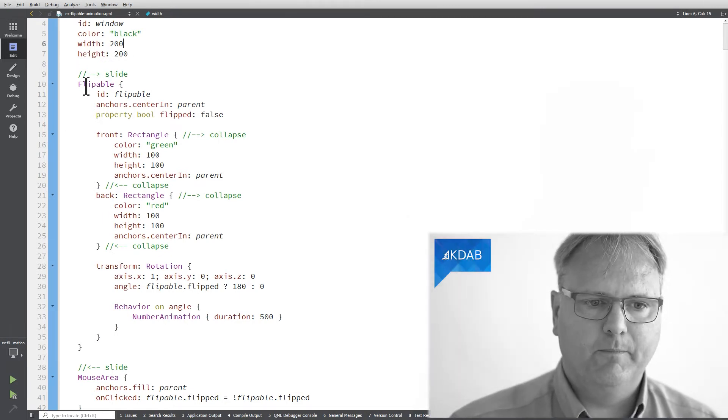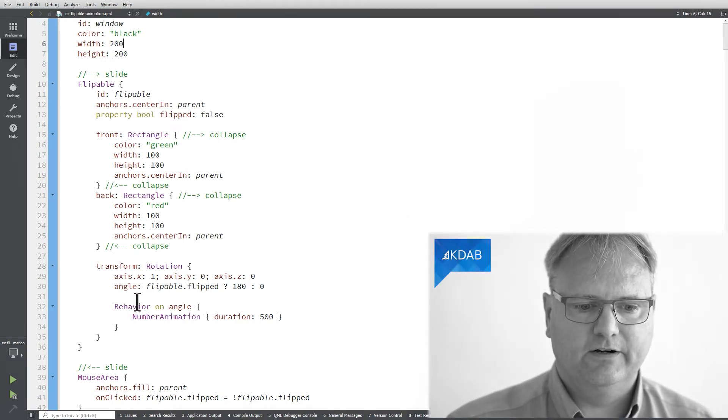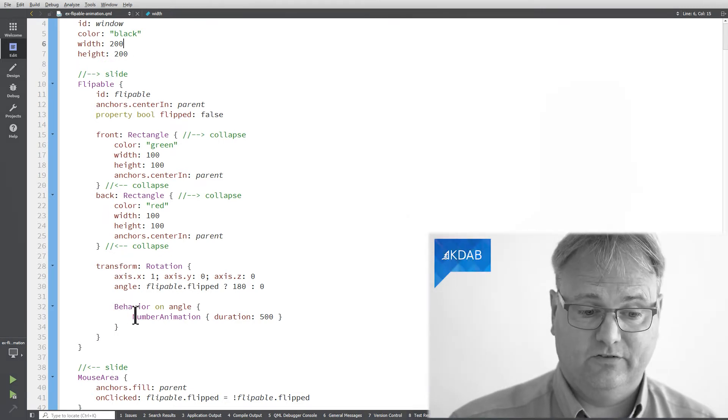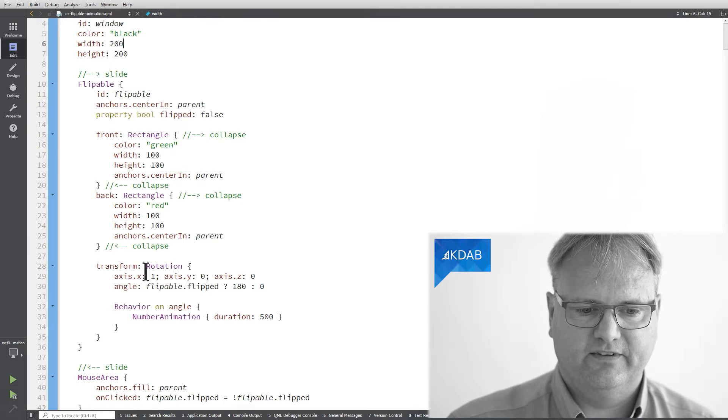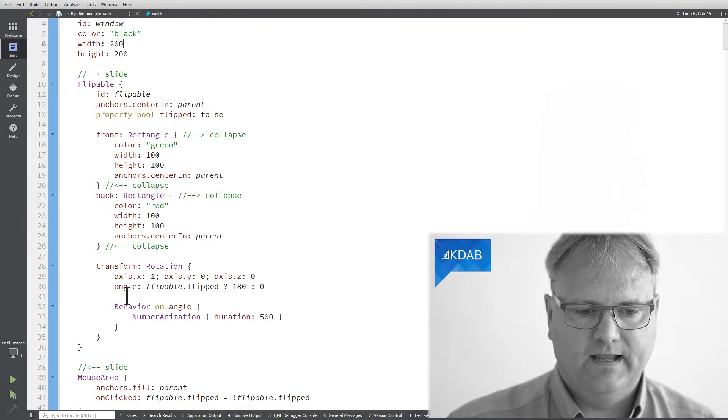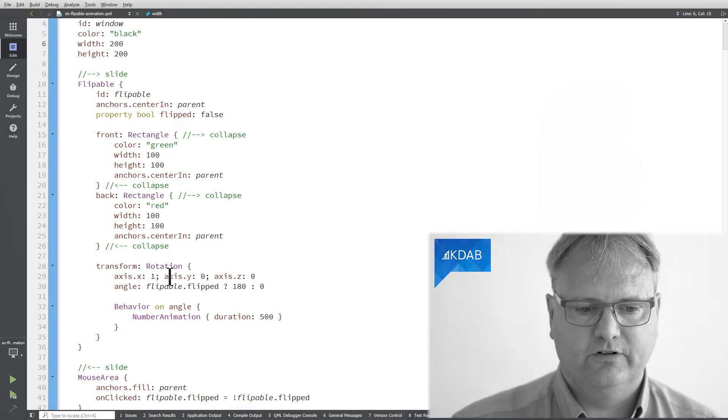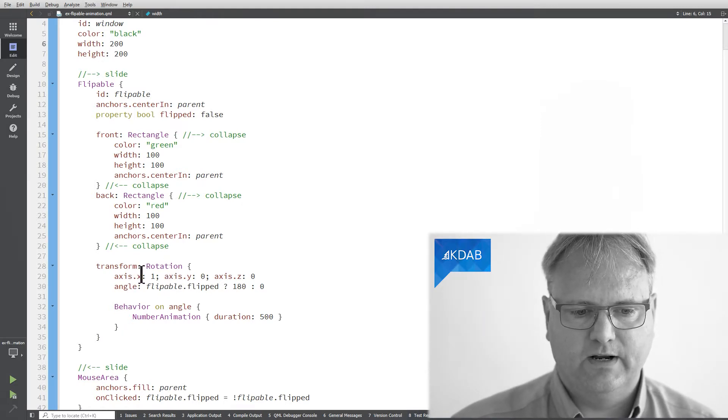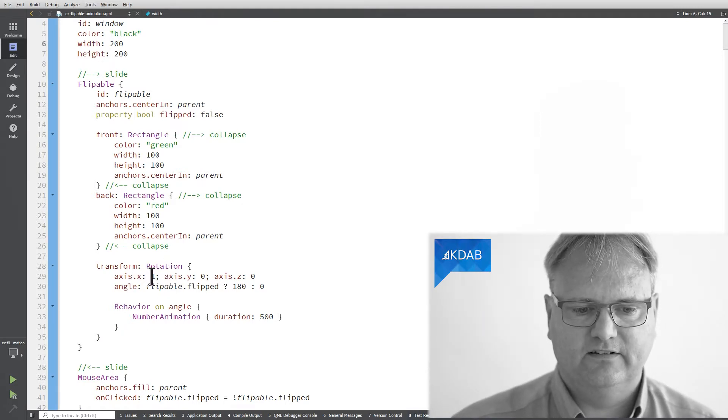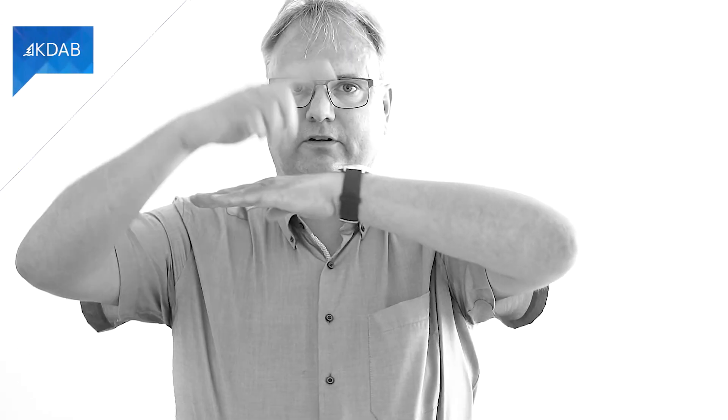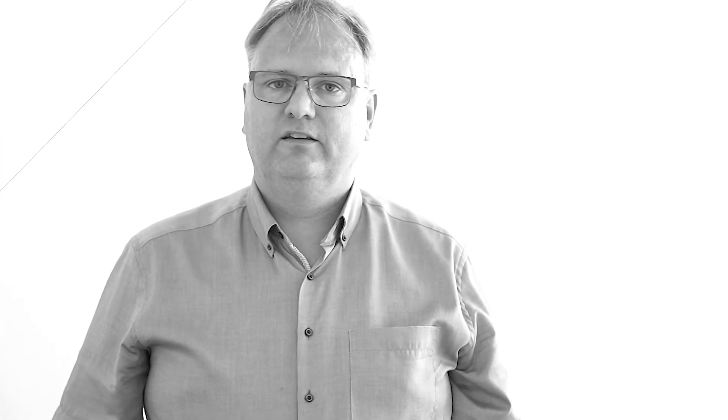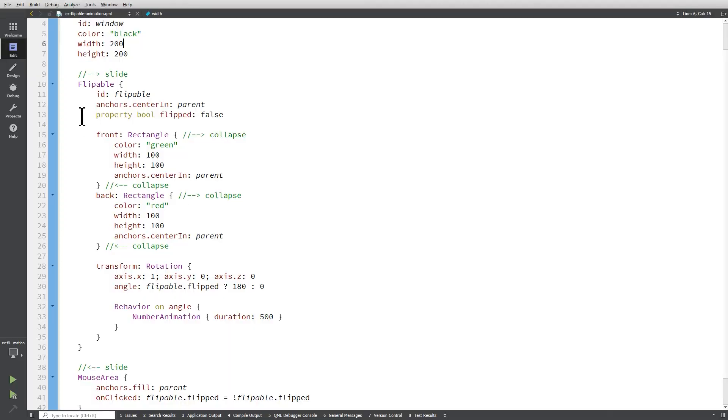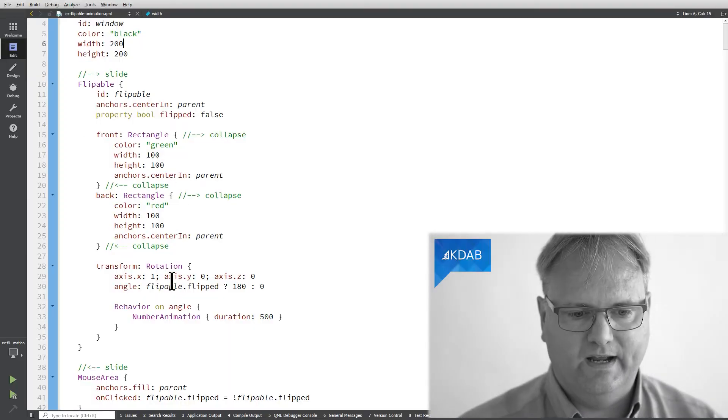So my flippable element here has a transformation set up here and the transformation is a rotation around the x-axis. So I got my x-axis here so you can see that it rotates around the x-axis. I could have set up that it should rotate around the y-axis.